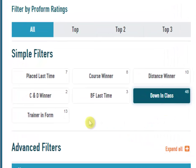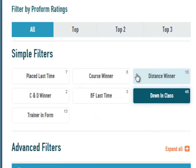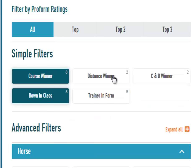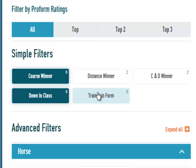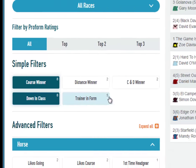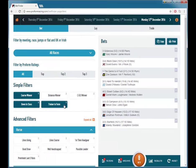You will also notice that all of the other filter buttons have now refreshed with the number of remaining bets that are left if you click each one. So if we attach course winners to these down in class runners, we are down to 8 runners. And if we then choose trainer in form, we will move down to just 5 runners.